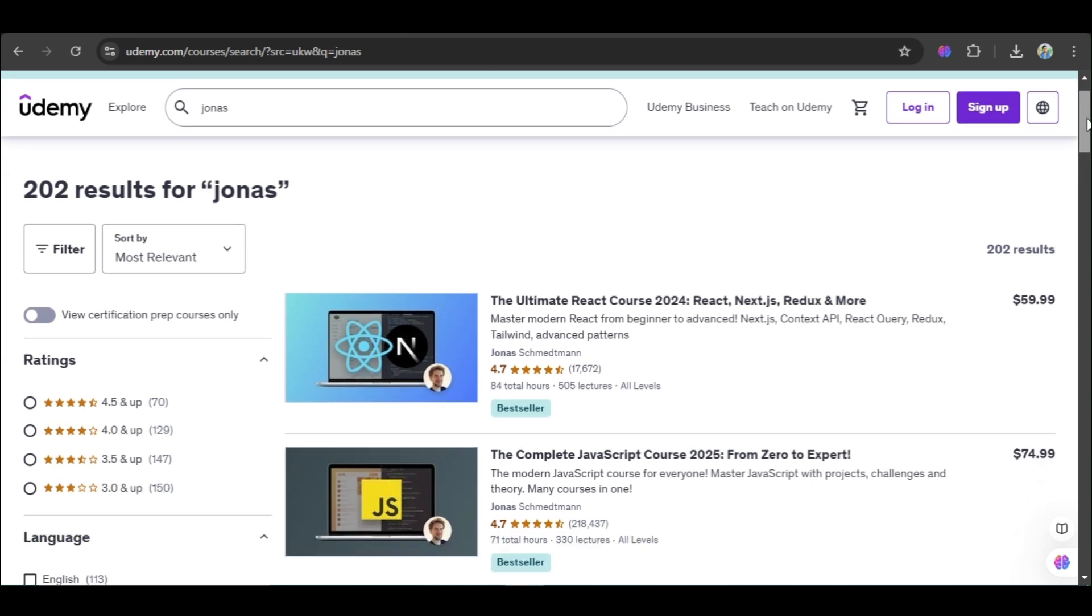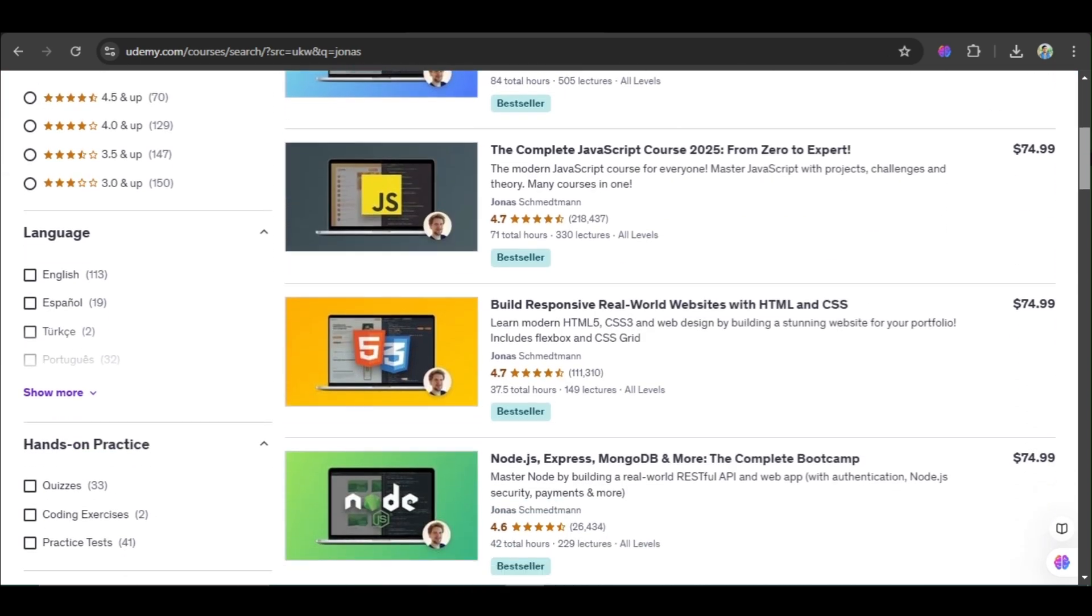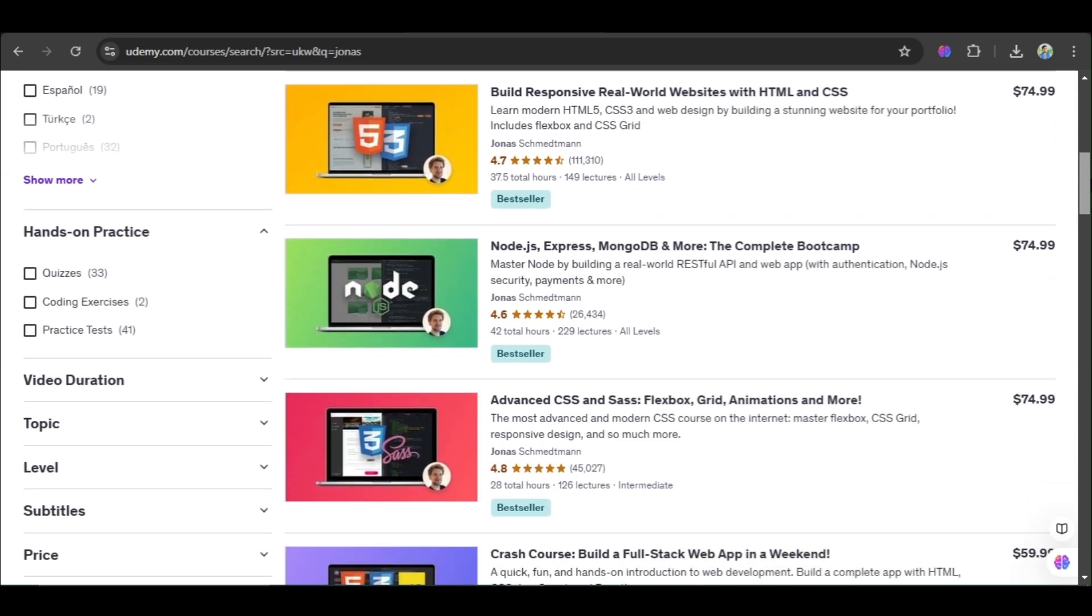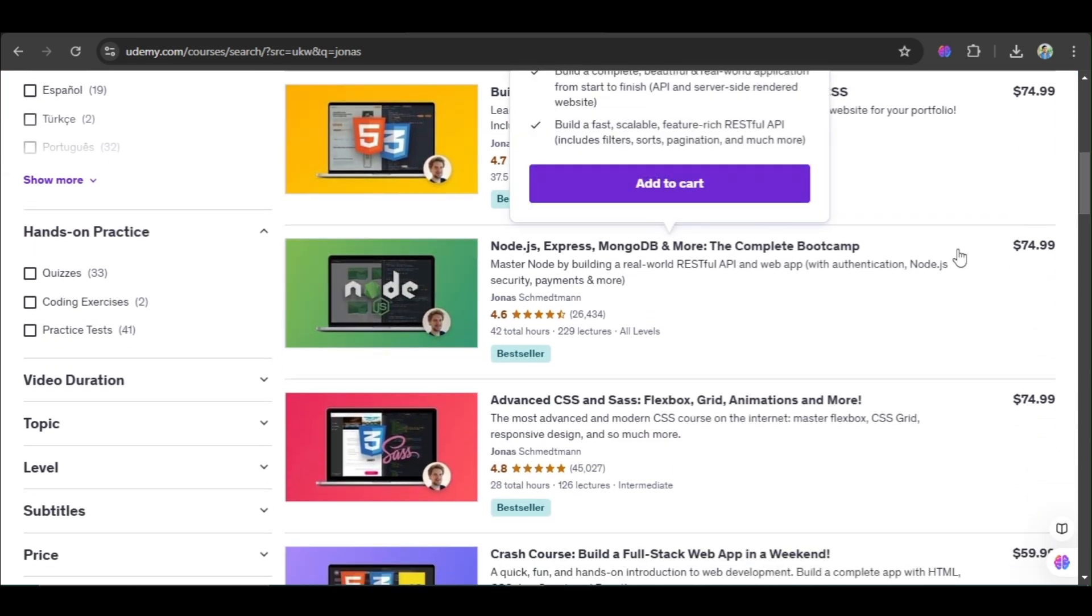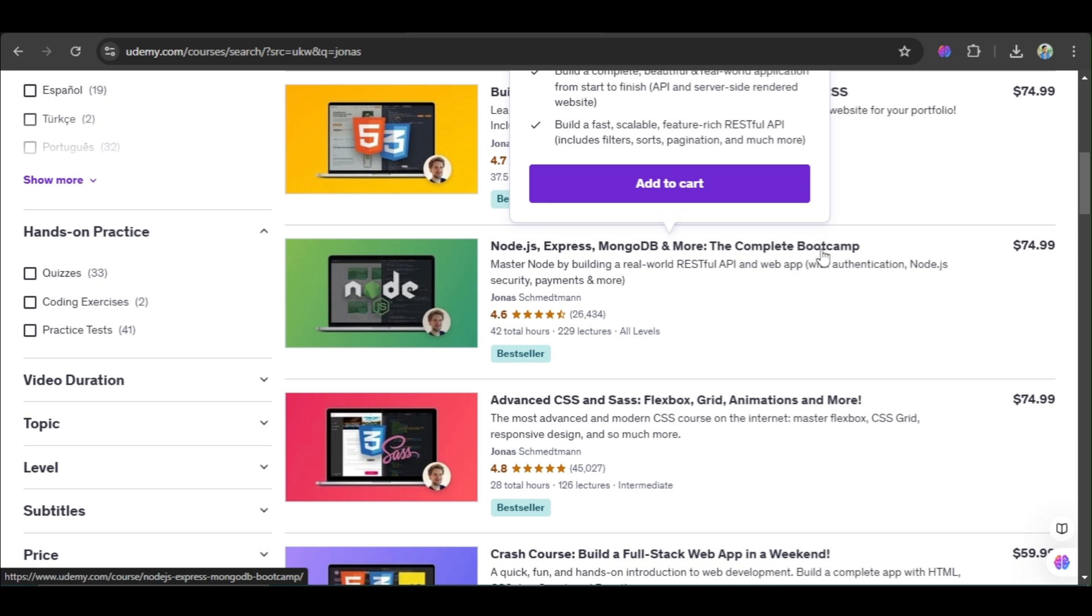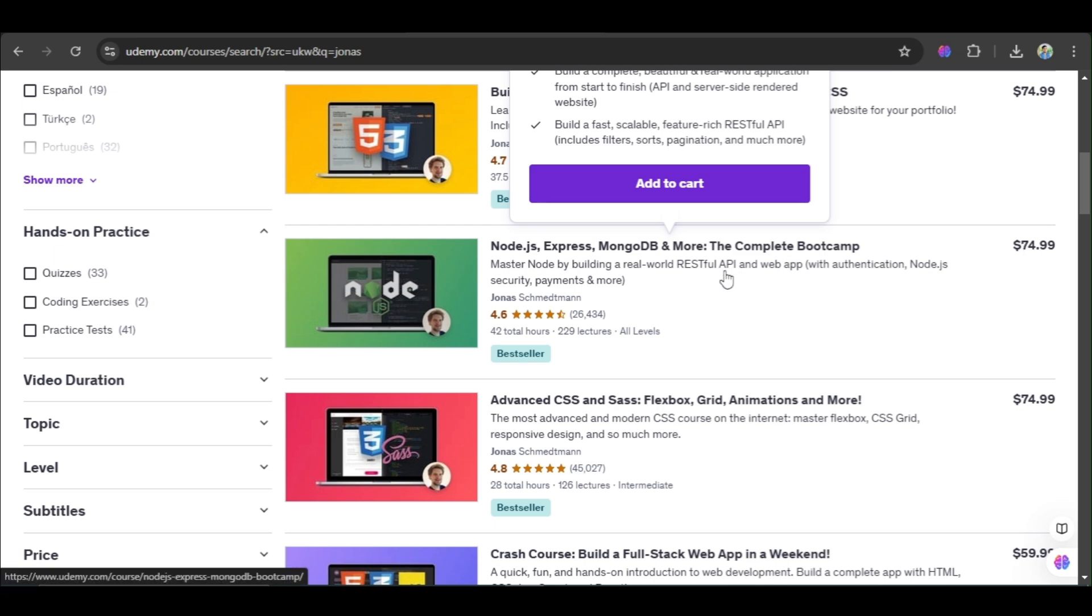So I want this course: Node.js, Express, MongoDB and More - The Complete Bootcamp. This is the price guys, it's $74. So I want to download this course.